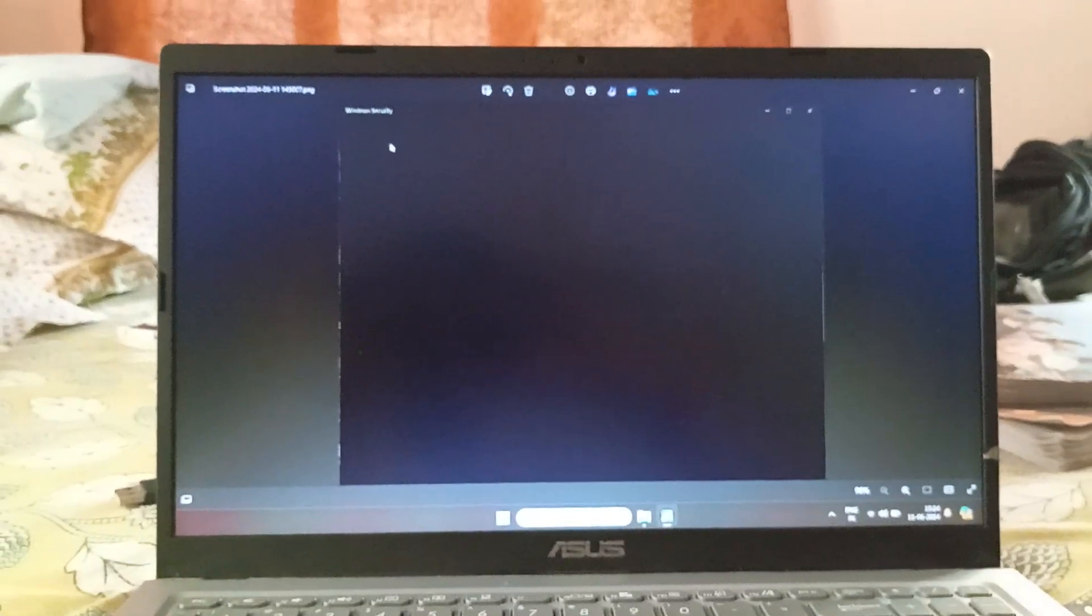I opened Windows Security but it wouldn't open. It used to keep showing like this all right.